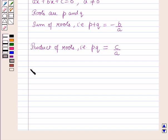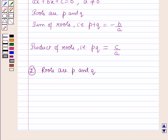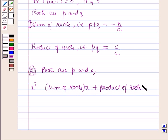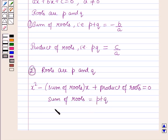And if we have to form a quadratic equation whose roots are p and q, that equation can be formed using the formula: x squared minus (sum of roots)·x plus (product of roots) equals 0, where sum of roots equals p plus q and product of roots equals pq.